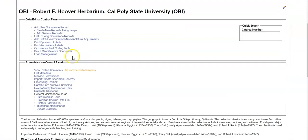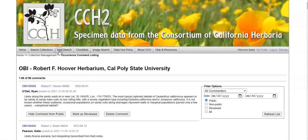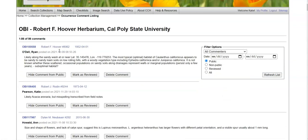In the administration control panel, you can do slightly more advanced actions, such as deleting or doing batch actions. You can look at comments. And from here, you can mark them as reviewed. You can delete them.